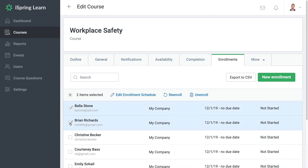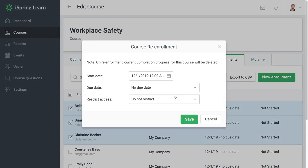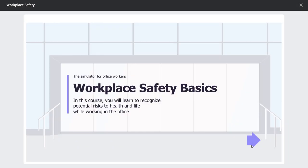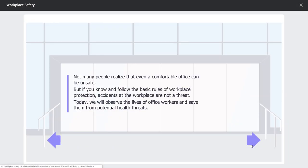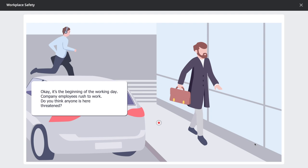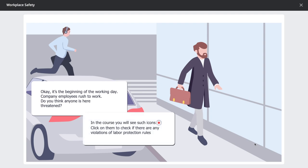Sometimes it's necessary for a course to be assigned more than once. A good example of this is workplace safety protocols that need to be refreshed regularly. Some courses are even held quarterly.